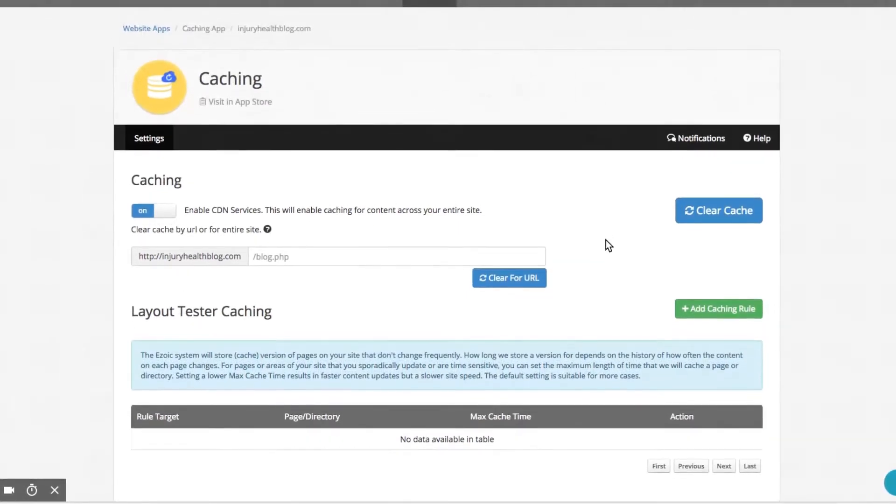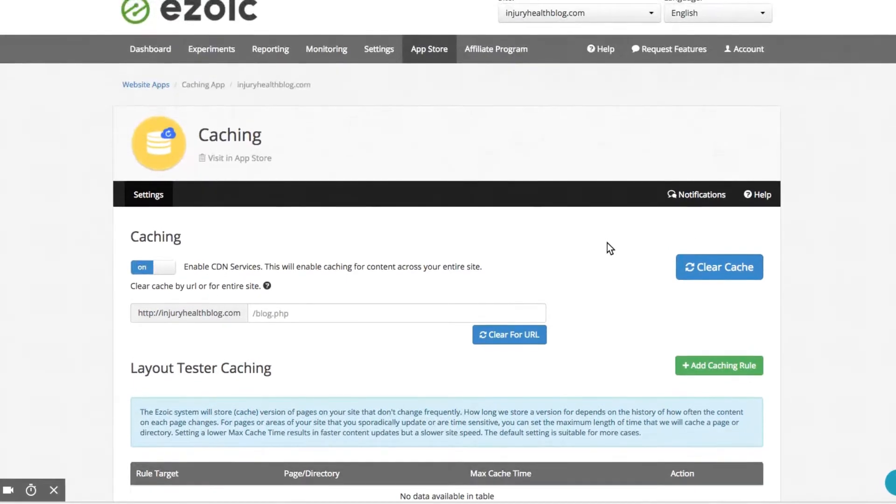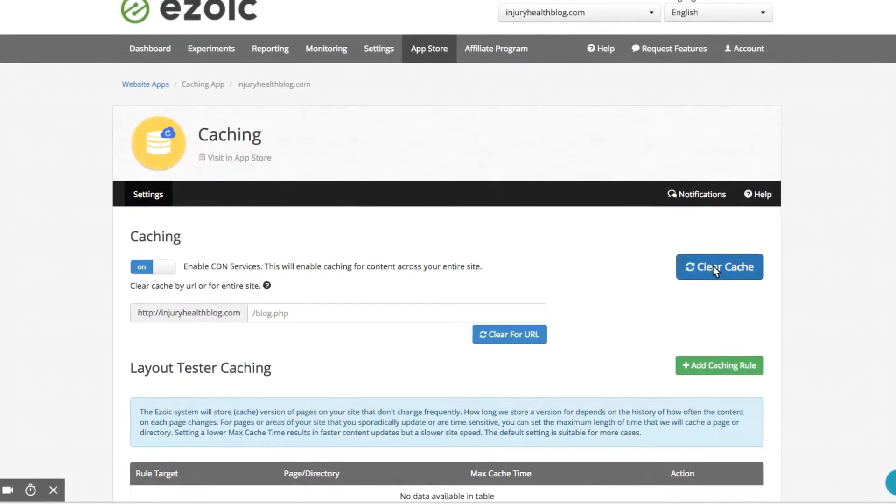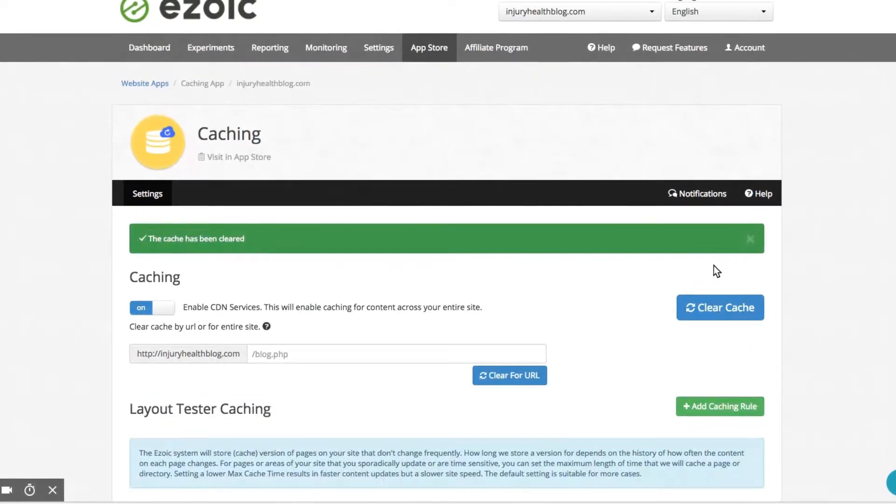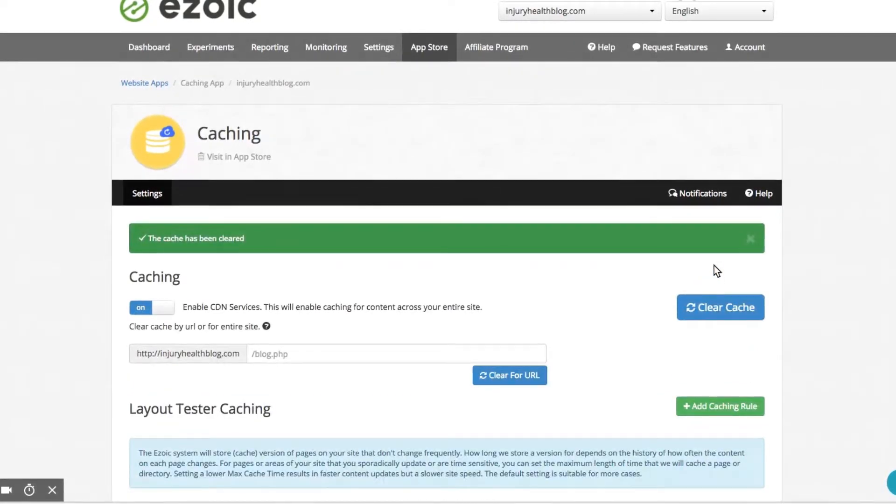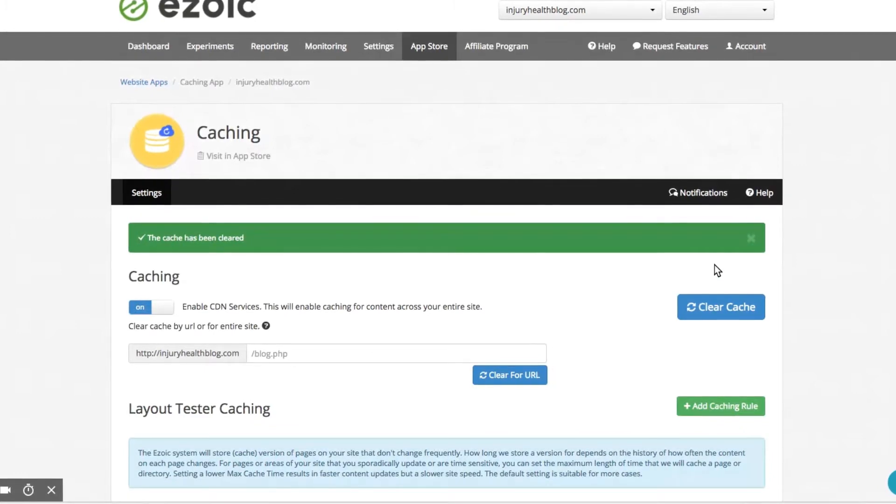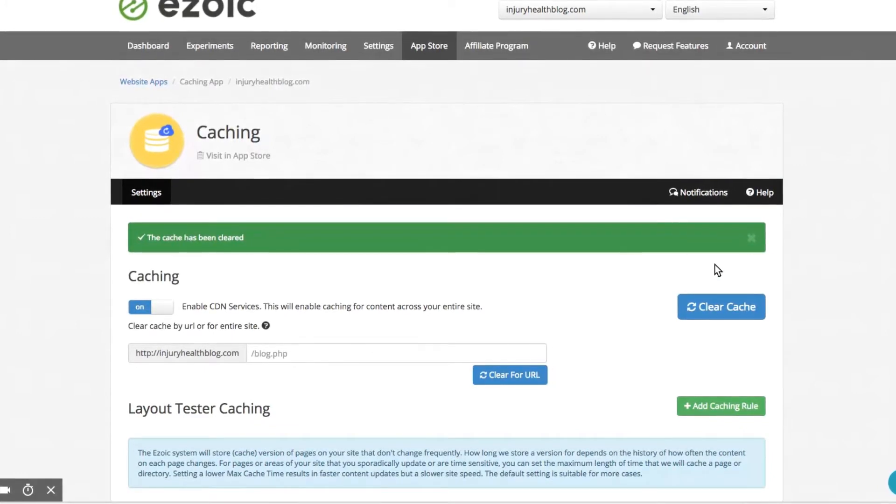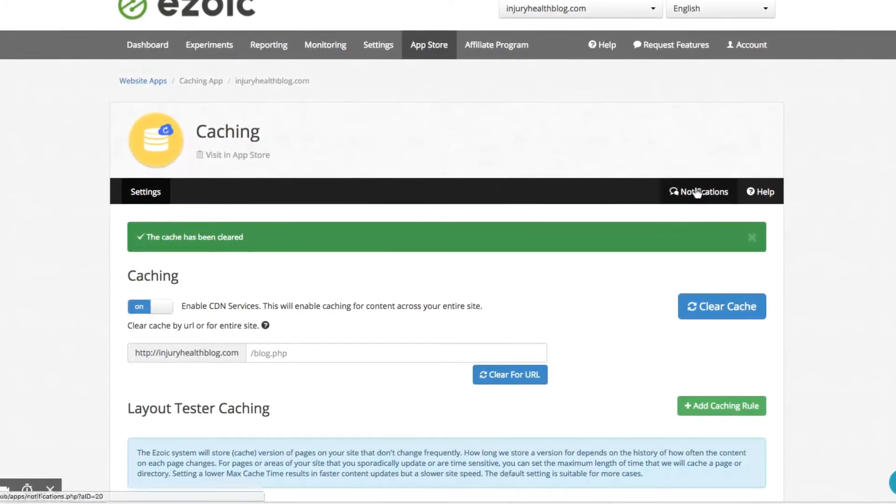And remember, you can always return to the app at any time and clear the cache for your entire site or a specific URL easily with a simple click from the home screen of the caching app. It's that easy.